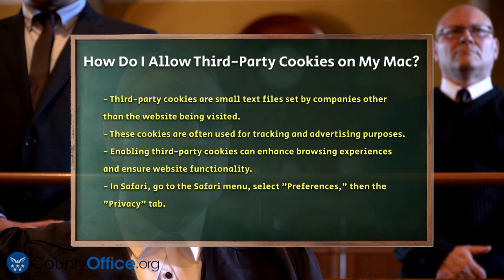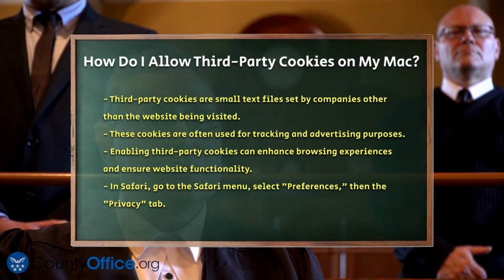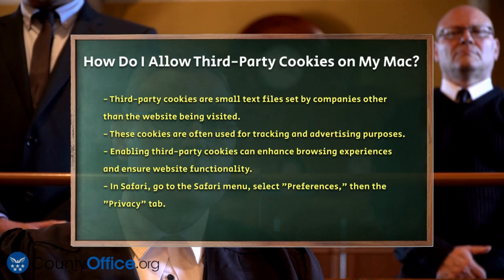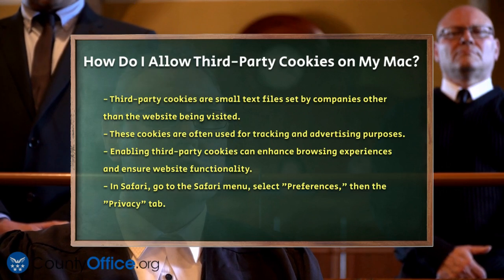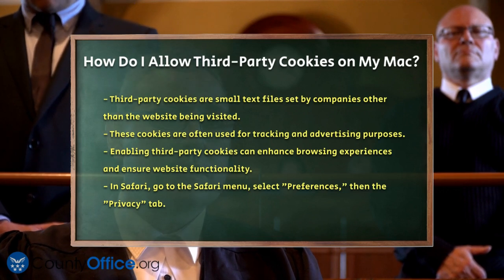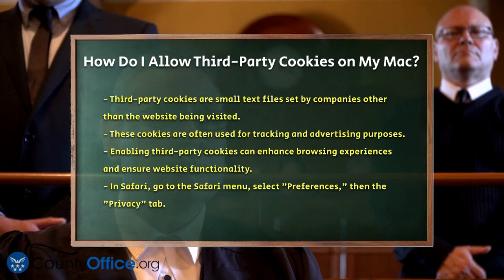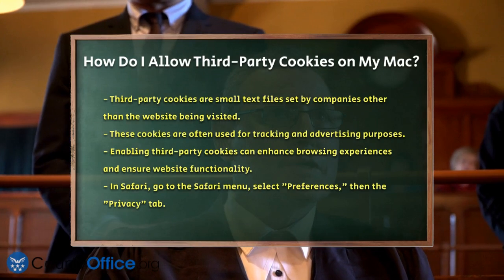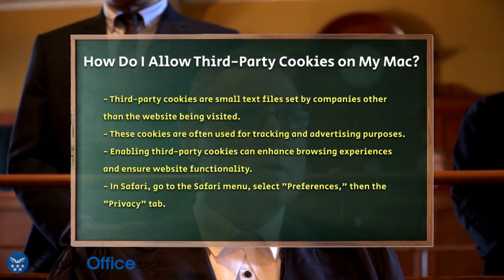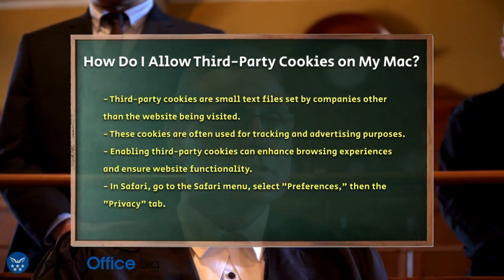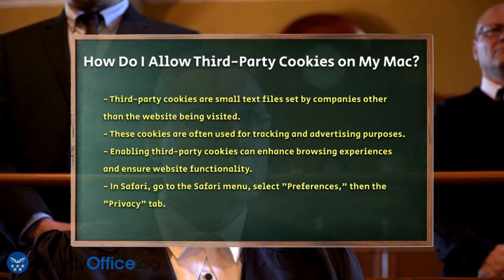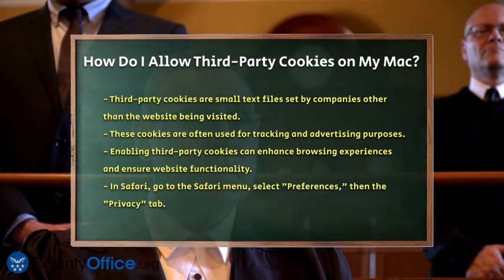First, let's talk about what third-party cookies are. These are small text files placed on your Mac by websites you visit, but they're set by other companies, often for tracking and advertising purposes. Now, let's see how you can enable them in different browsers.